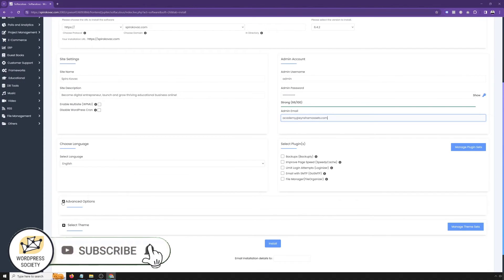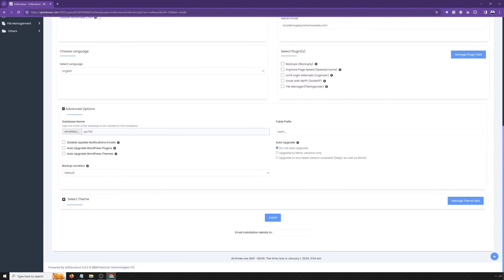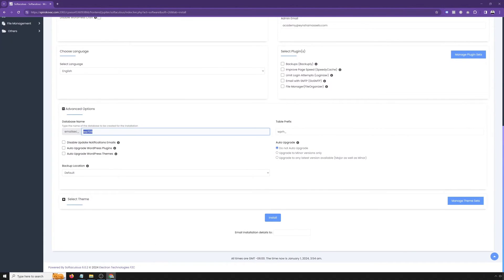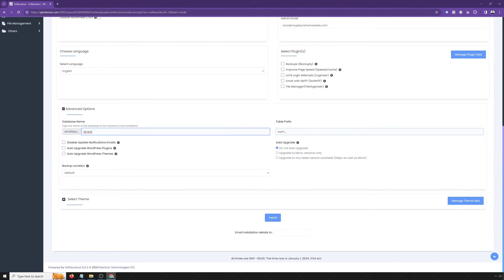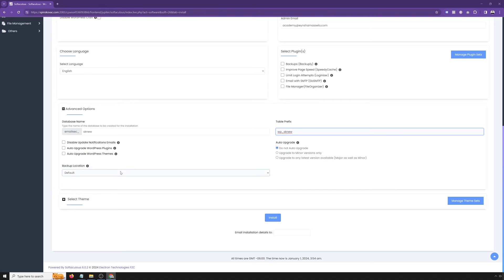In advanced settings, you can change your database name and table prefix. I tend to change this because I like to have custom ones. I'll change in my case because I host multiple domains on the same hosting, so I want to be able to manually backup them, manually restore them, and so on and so forth.